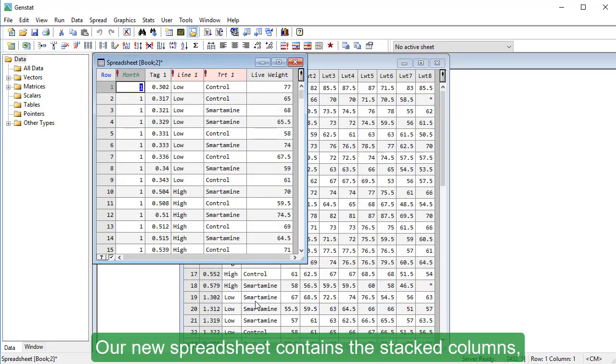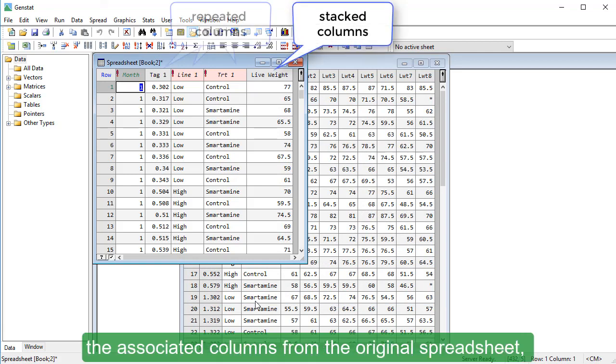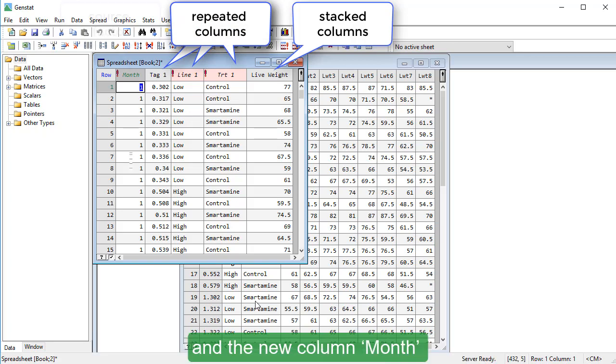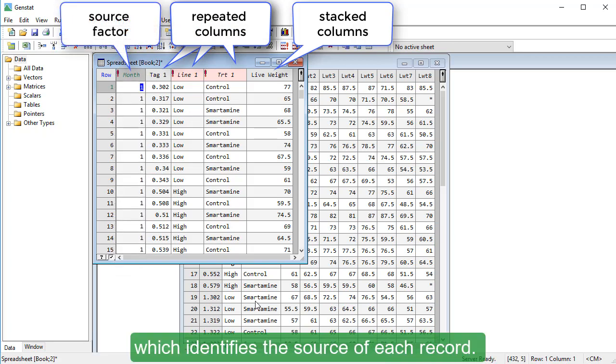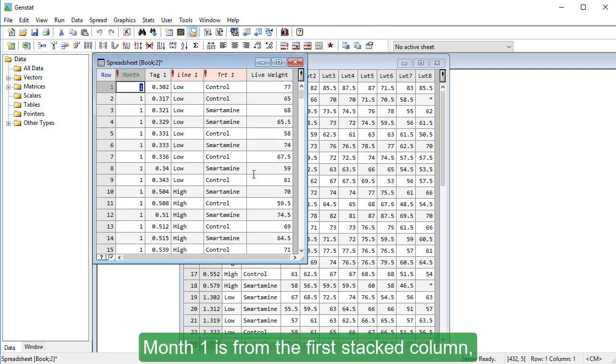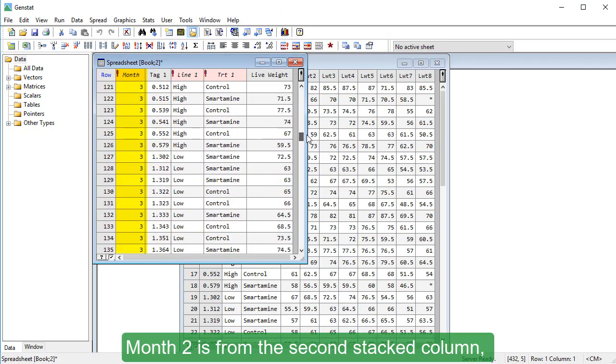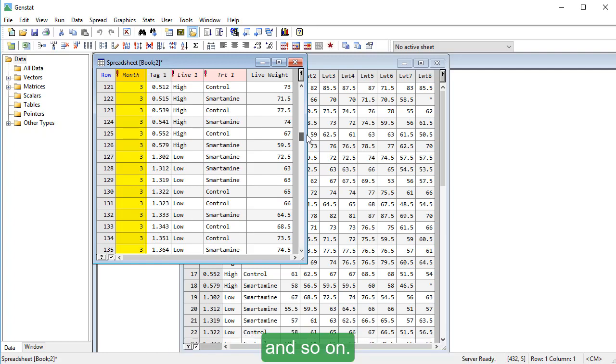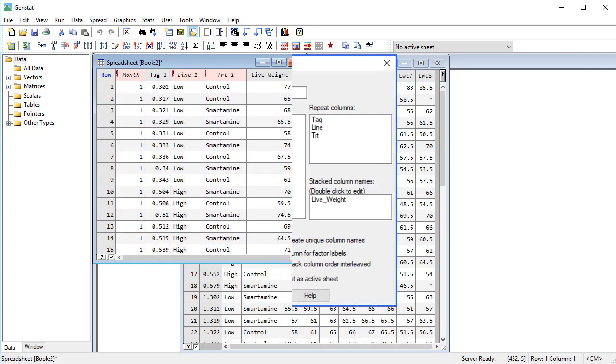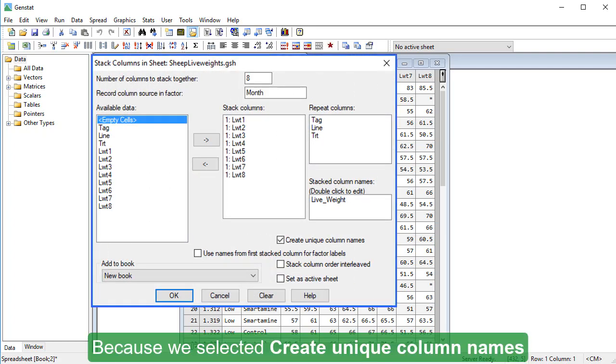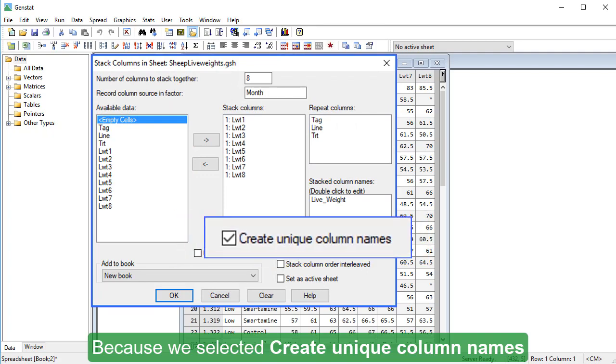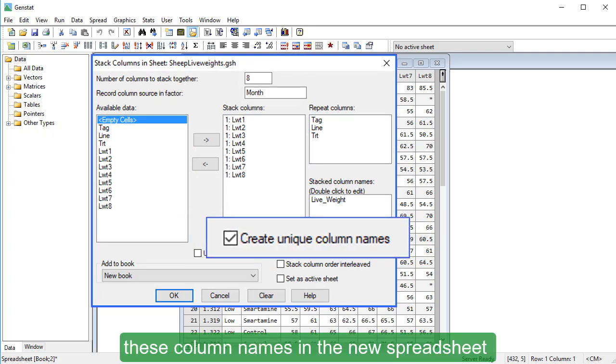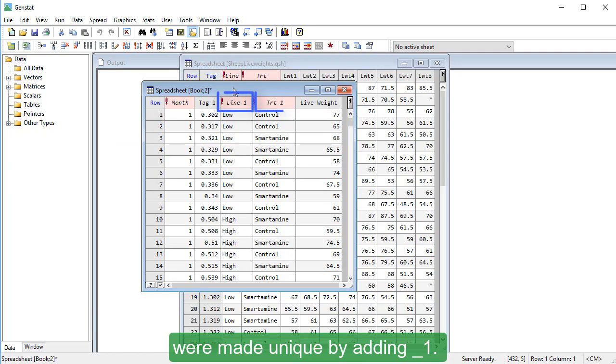Our new spreadsheet contains the stacked columns, the associated columns from the original spreadsheet, and the new column Month, which identifies the source of each record. Month 1 is from the first stacked column, Month 2 is from the second stacked column, and so on. Because we selected Create Unique Column Names, these column names in the new spreadsheet were made unique by adding 1.